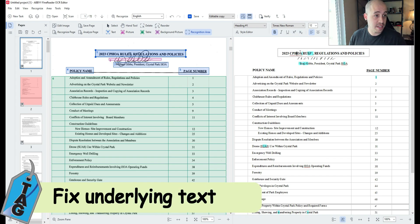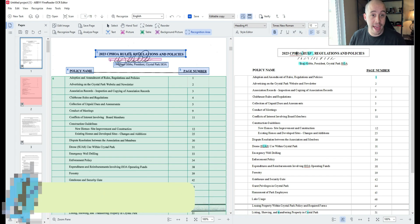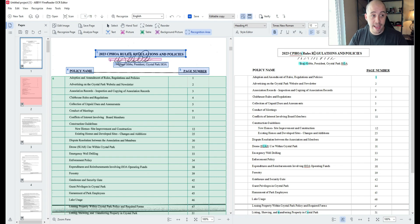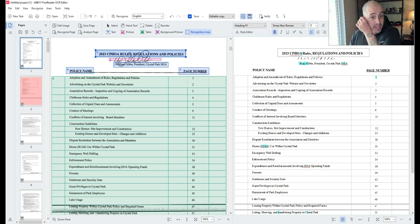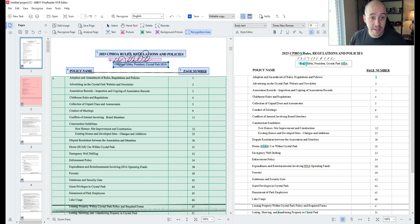This currently says 2023 CPHOA rules and regulations and policies and we also need to fix the text underneath the signature.